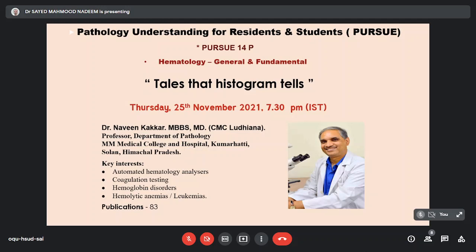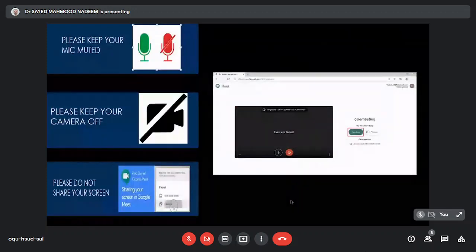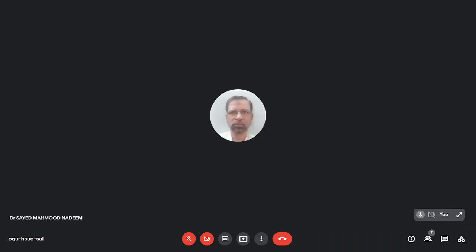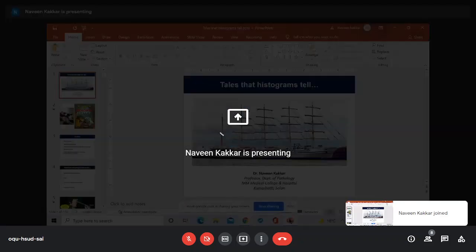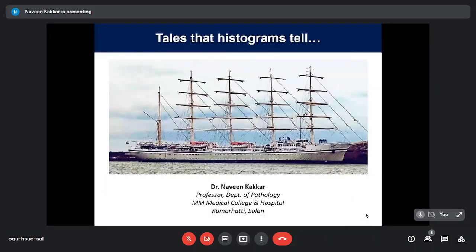Before I ask Dr. Kakkar to start, please keep your mic muted, camera off, and please do not share your screen. The screen is visible and very clear, and you're audible very clearly. Please start.